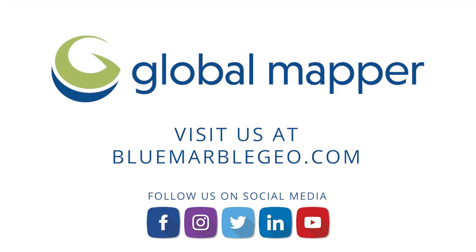To learn more about road construction planning in Global Mapper, read the blog on this topic available at bluemarblegeo.com. If you're considering Global Mapper or Global Mapper Pro, download a free trial today!